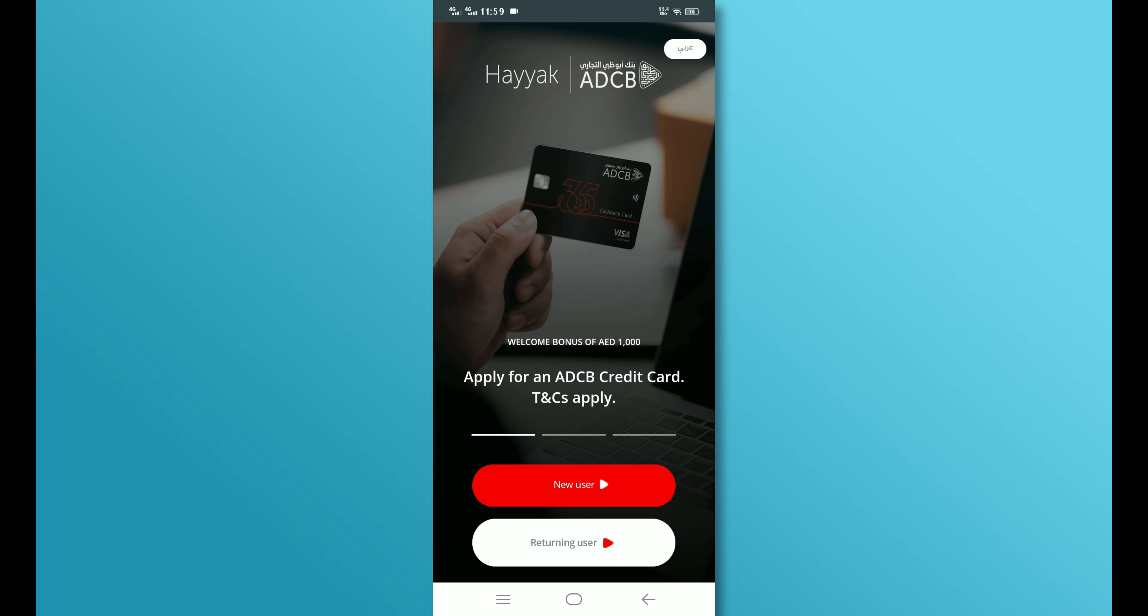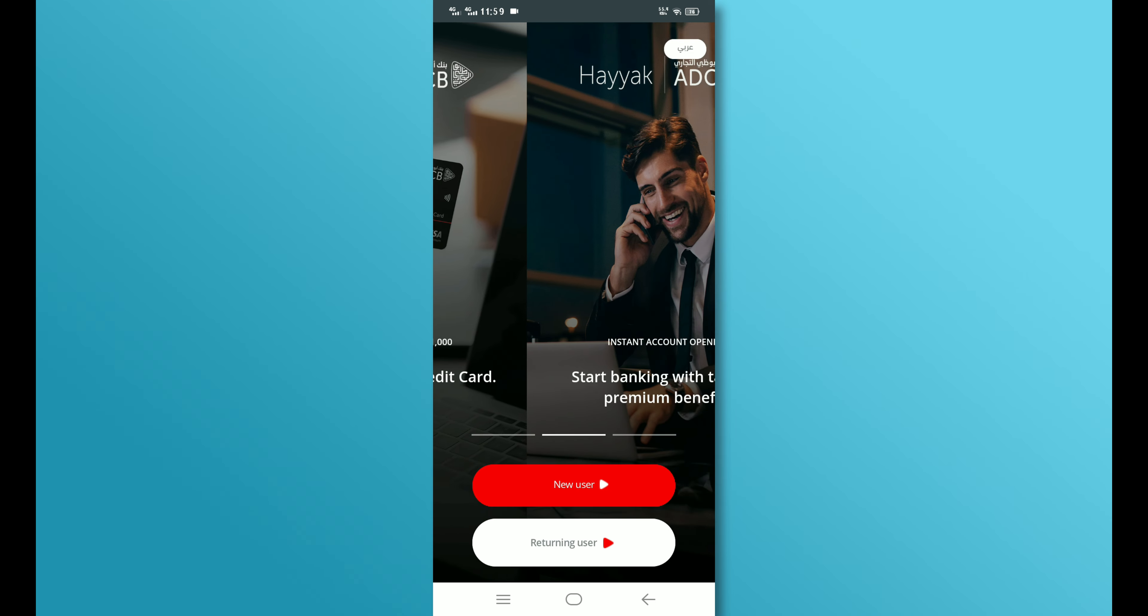After completing these steps, you will have successfully opened a Zero Balance Account in ADCB Hayak.